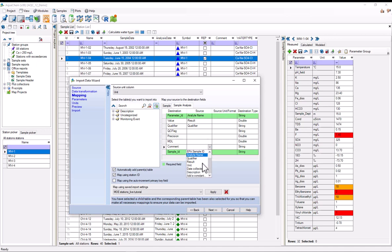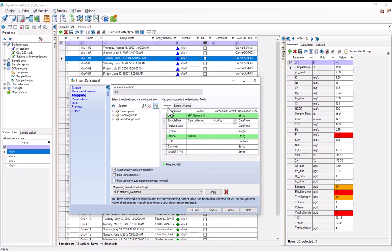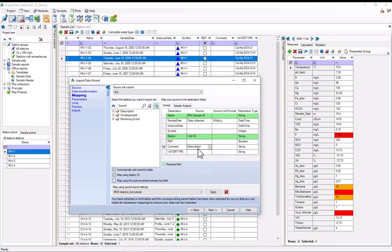And for comment, we've got a description here. Although actually, now that I think about it, I think this comment went with the samples. So I'll put this to none. And for samples, the comment, pick description here. So now I'll select next to move on to the parameter step.